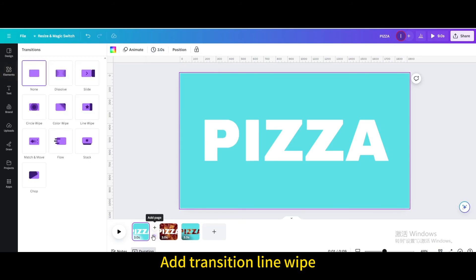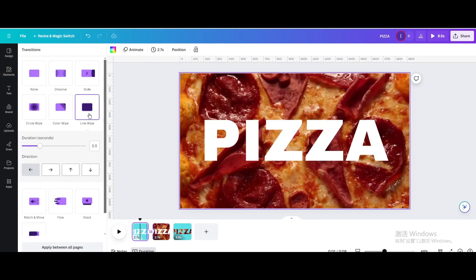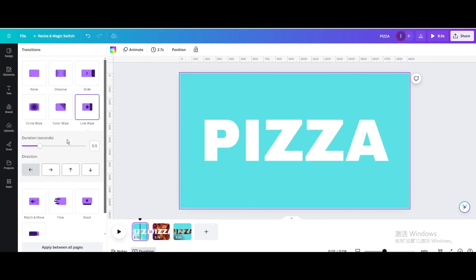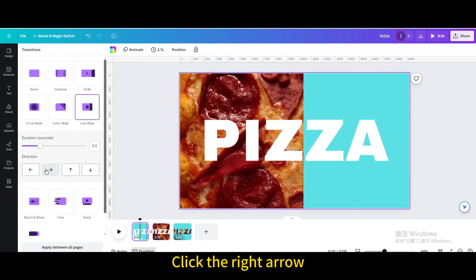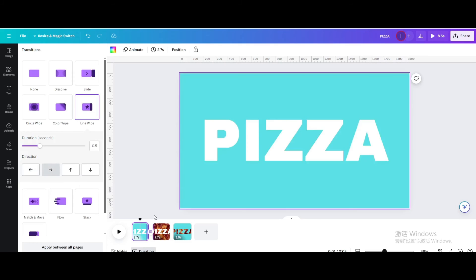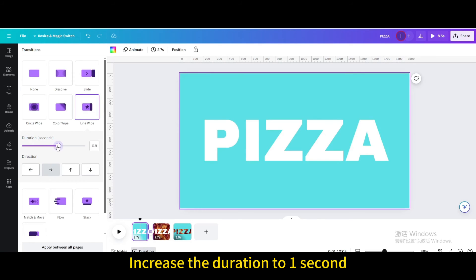Add transition line wipe. Click the right arrow. Increase the duration to 1 second.